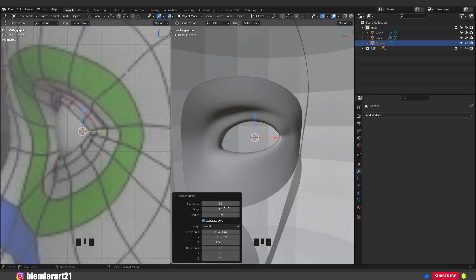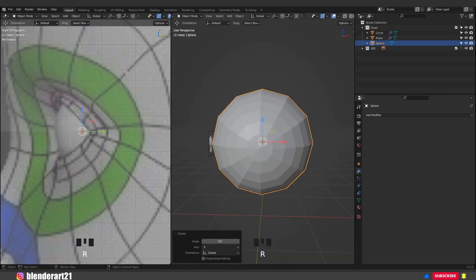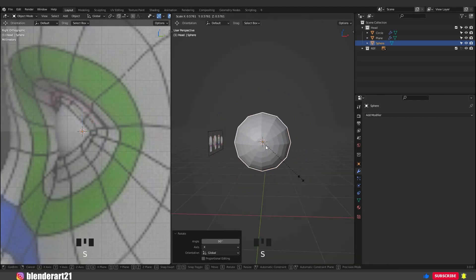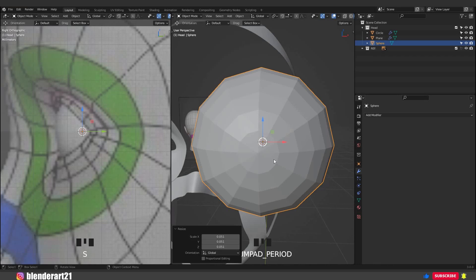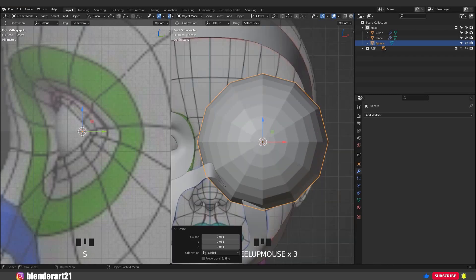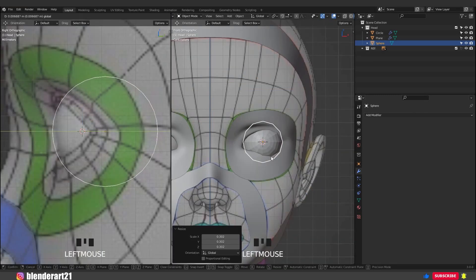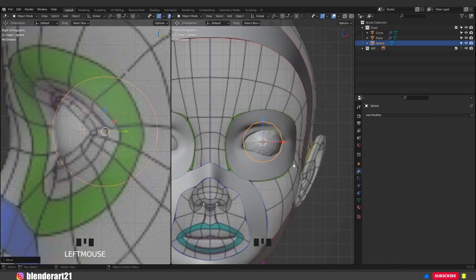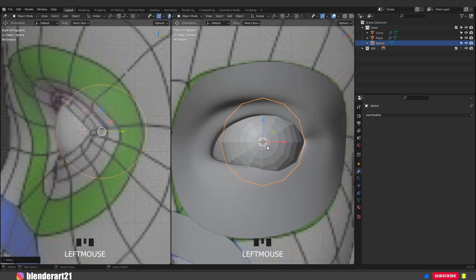Bring the segments down to 12. Hit RX 90 degrees to rotate. Now hit S to scale. Go to the front view, S again. From the side view, move along the Y axis and place the eyeball just like that. Hit Ctrl 2 to add a subdivision surface modifier.